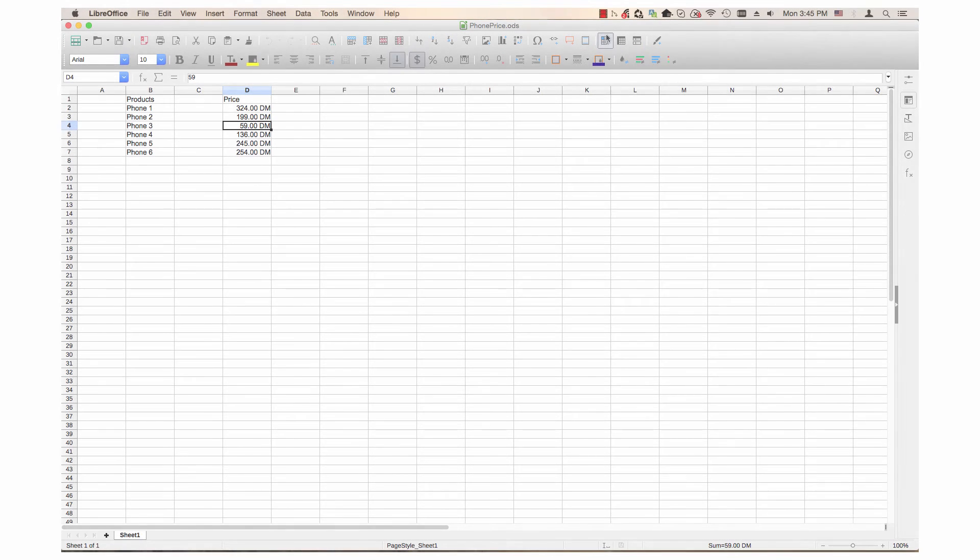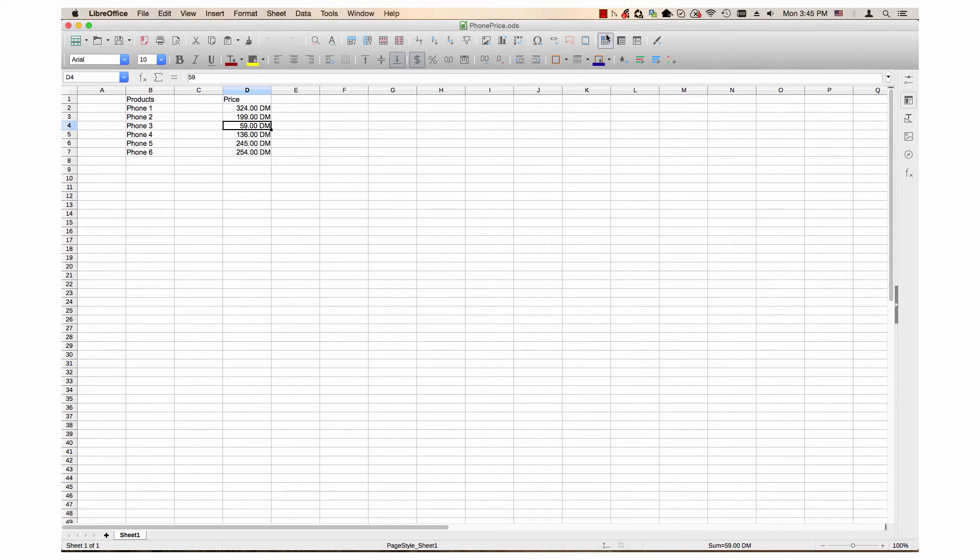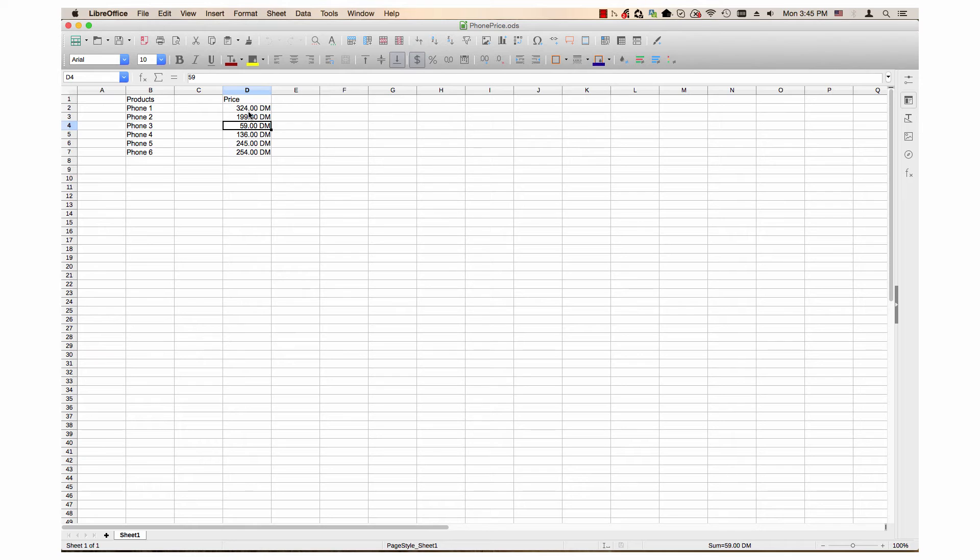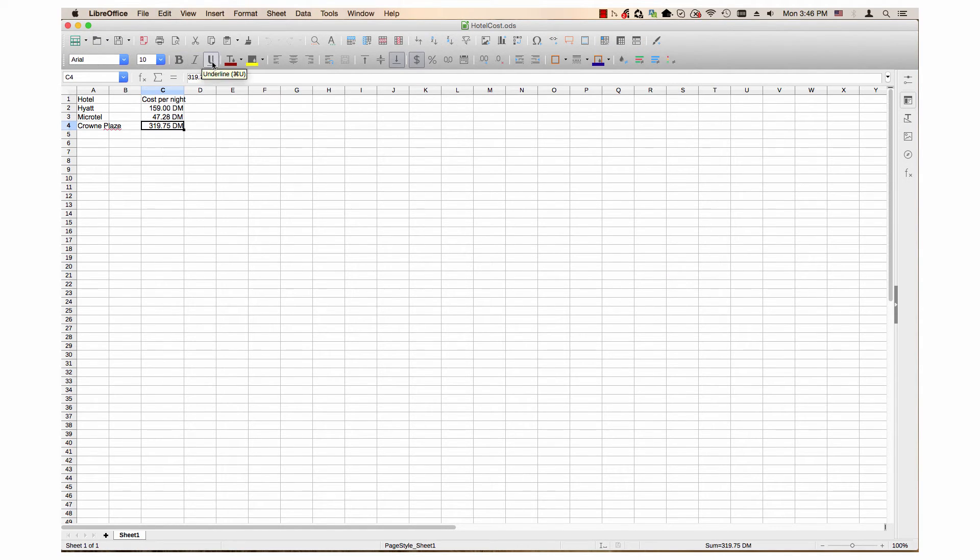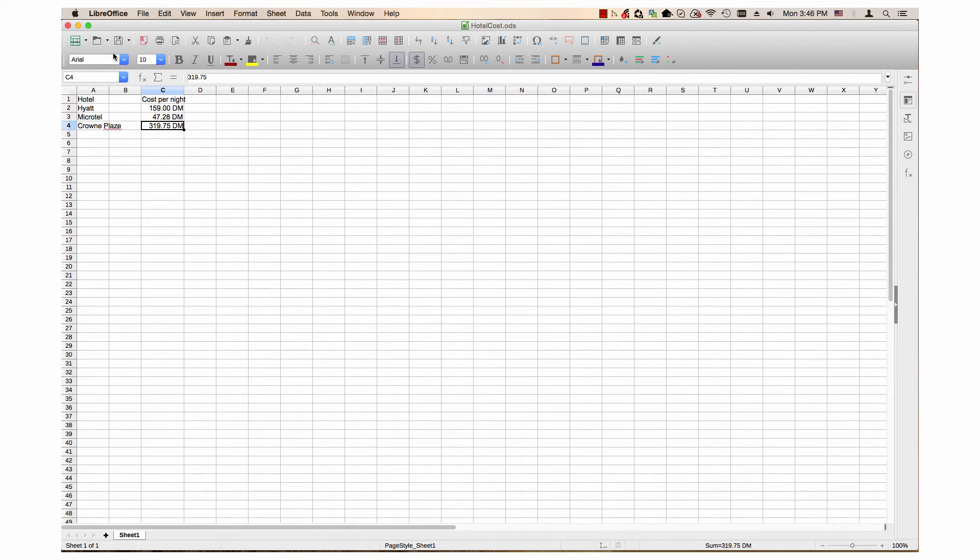I converted three documents. Here are the documents that the new documents were converted from. There is a phone spreadsheet, and as you can see in the price column, Deutschmarks. There is a hotel spreadsheet. You can see in the cost per night, also Deutschmarks.